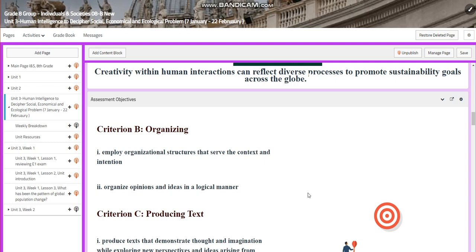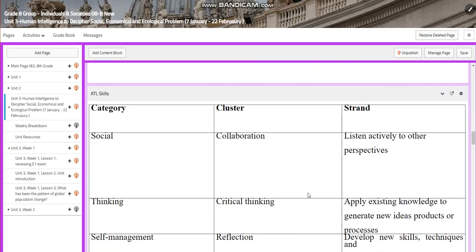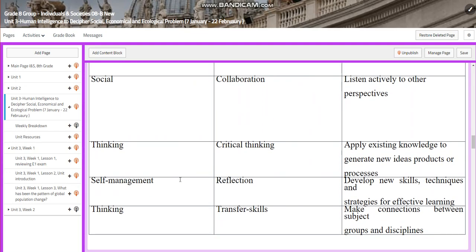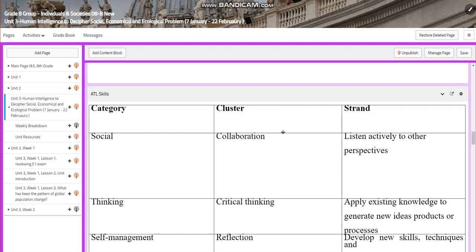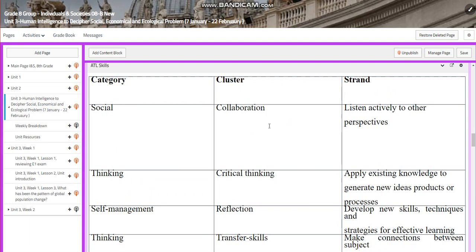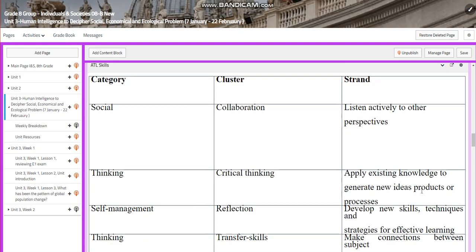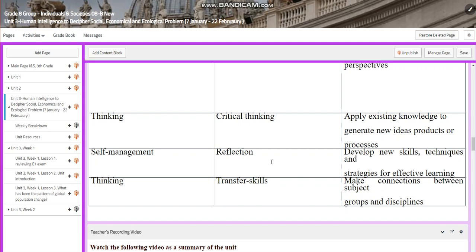In this unit, you are going to be assessed on Criteria B and C, which is organizing and producing text. The ATL skills are social, thinking, self-management, and transferring skills. For social skills, we are going to be assessed on collaboration — where you'll listen actively to other perspectives — and critical thinking, where you'll apply existing knowledge to generate new ideas, products, or processes. For self-management, you'll develop new skills, techniques, and strategies for effective learning. For transferring skills, you'll make connections between subjects, groups, and disciplines.